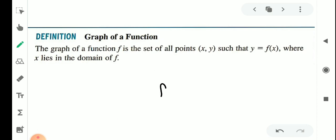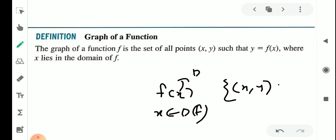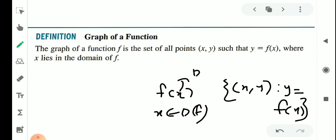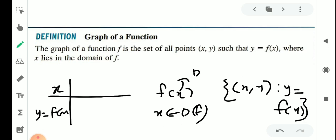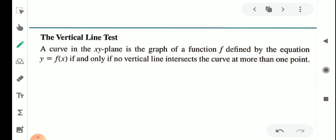We have a function f of x — that is the set of all points (x, y) where x is in the domain of f and y equals f of x. For each x value we have a corresponding f of x value. This is the graph of a function f defined by the equation y equal to f of x.